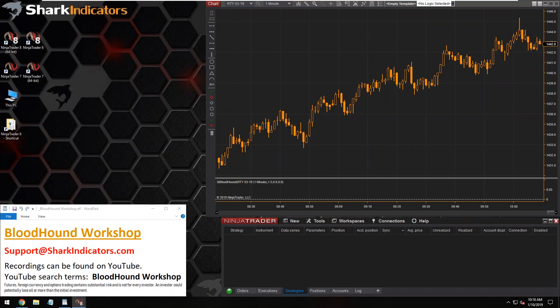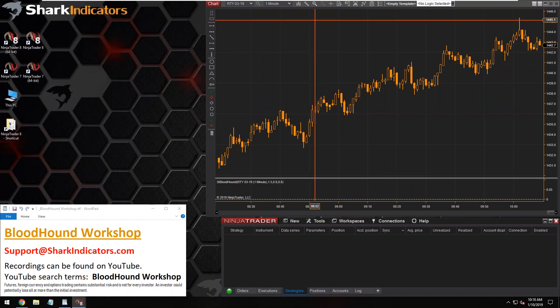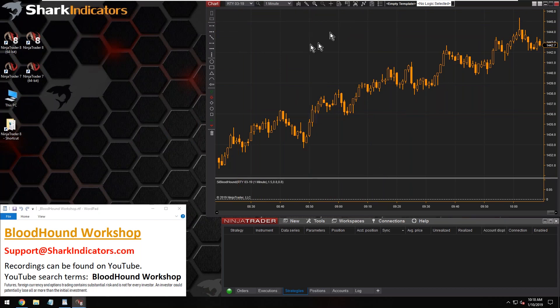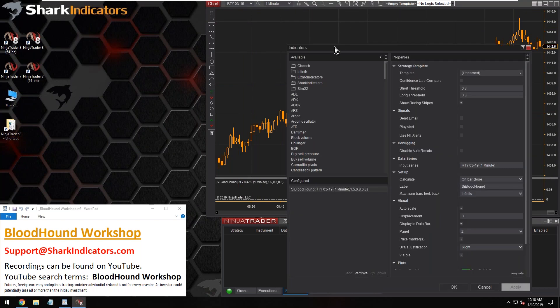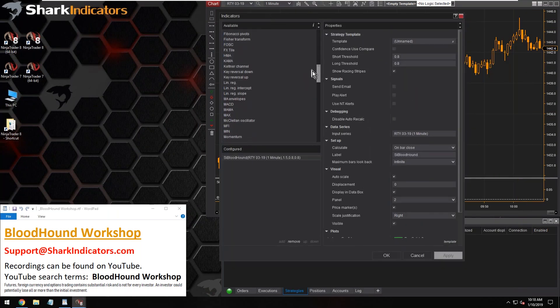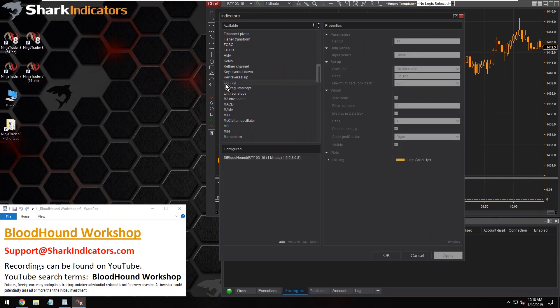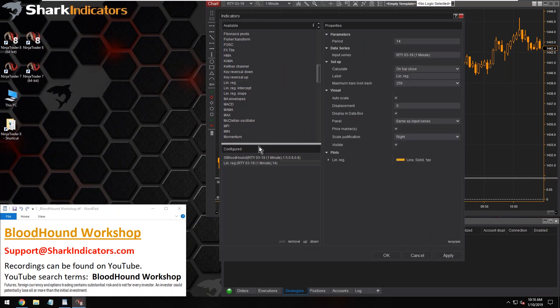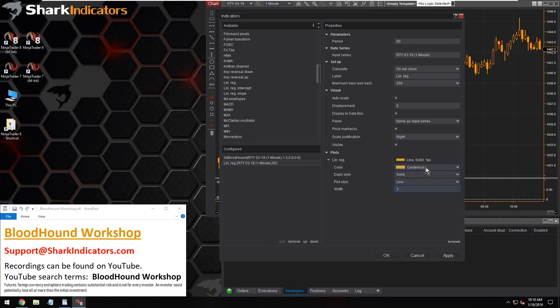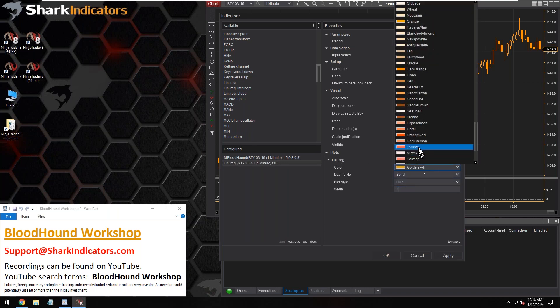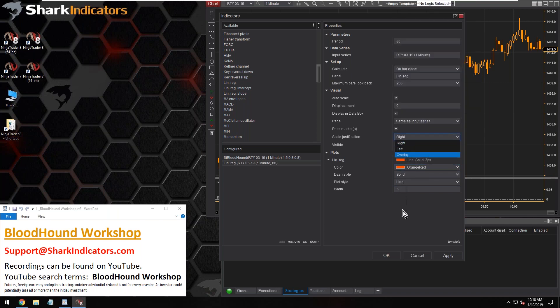All right, so I just have a Russell chart here in one minute and let's get the indicators up. All right, so we want to look at the linear regression and Dean would like an 80 period on that.